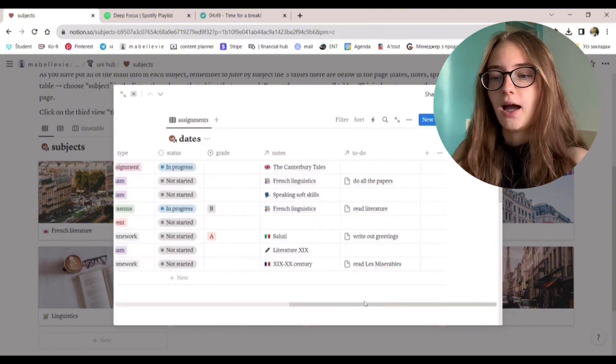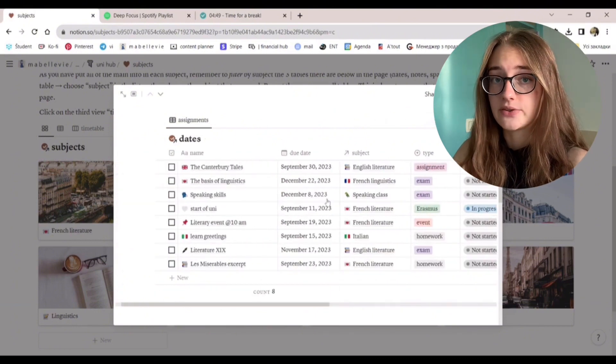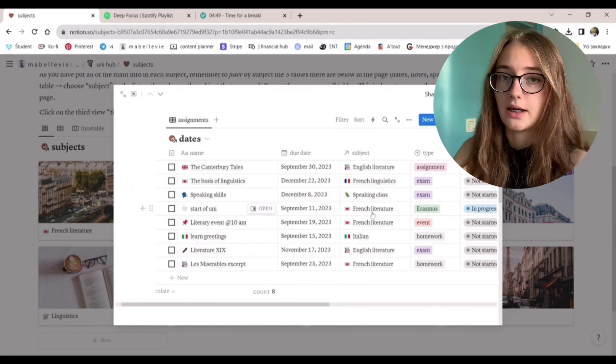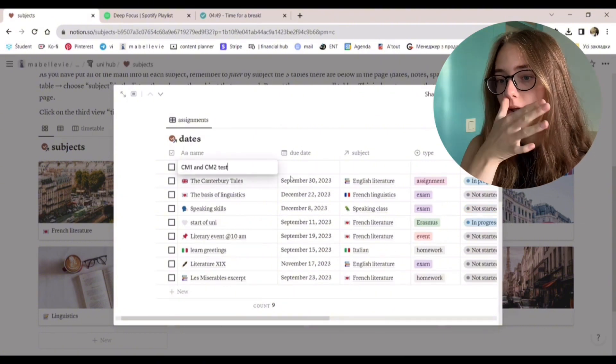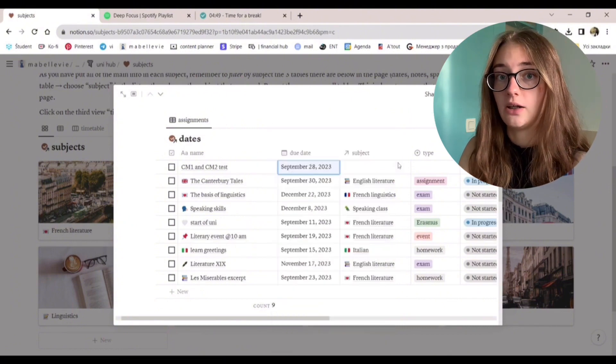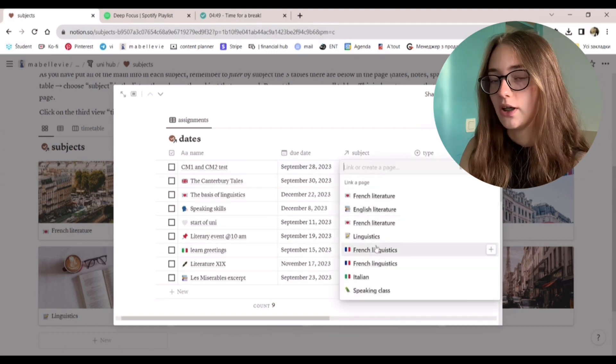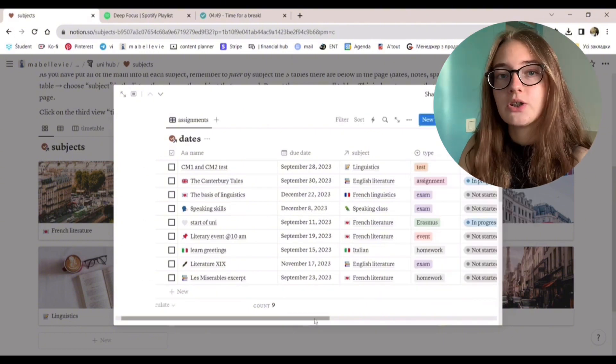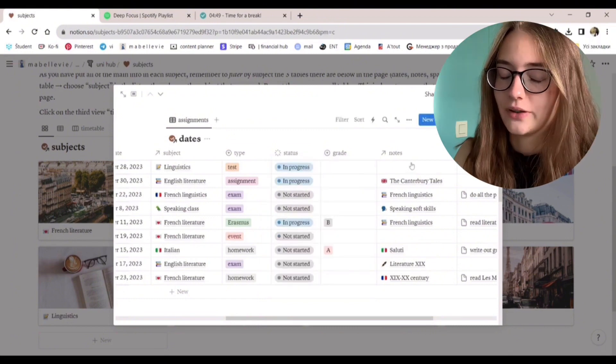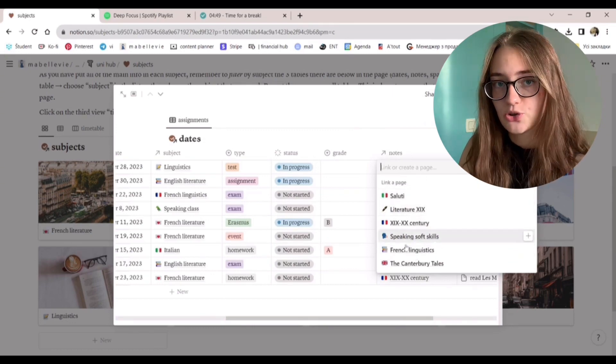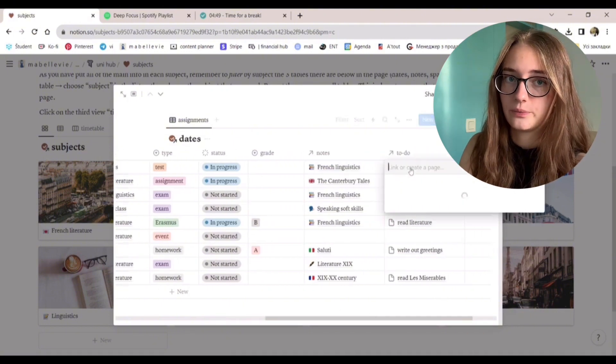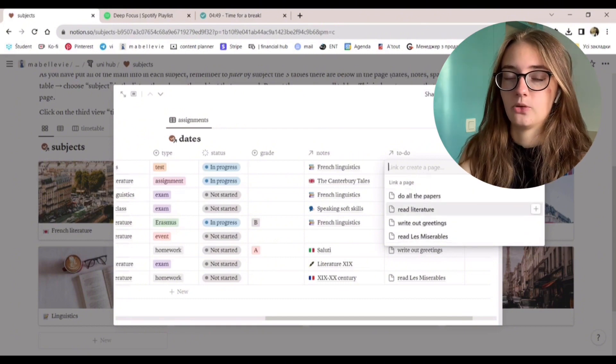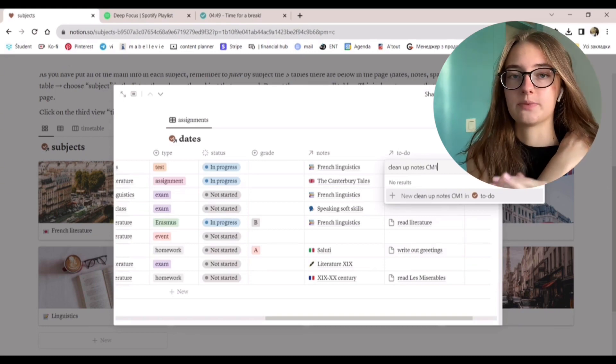Dates. Important dates. This is the database where you keep track of all of the important dates of the semester or year. You can write down the deadlines of different assignments, events, homeworks, exams, tests, whatever. You write down the name, the type, deadline, and choose the subject that it belongs to. When you create a new subject, it will appear here from the list. The deadline information will appear in two databases, in the subject one and the important dates one, which is also in the main dashboard.